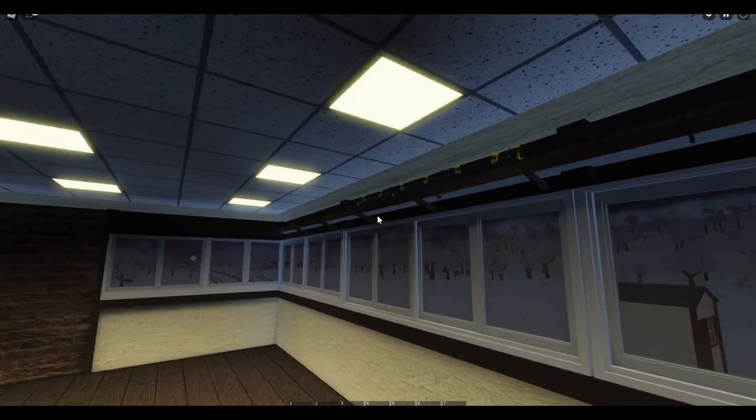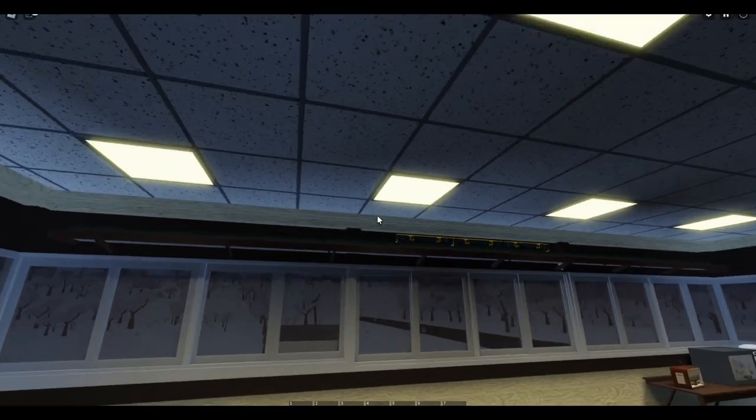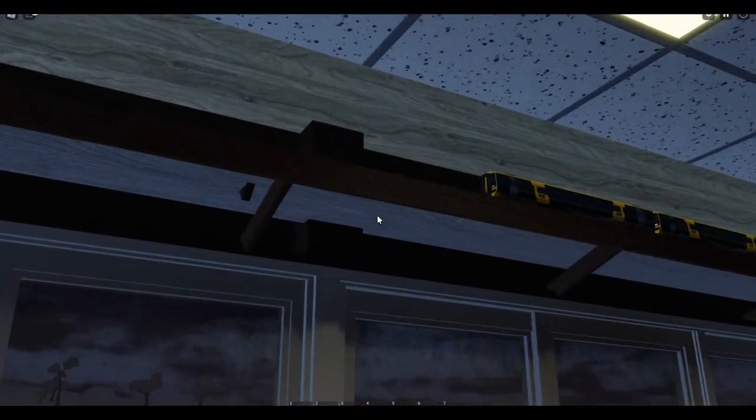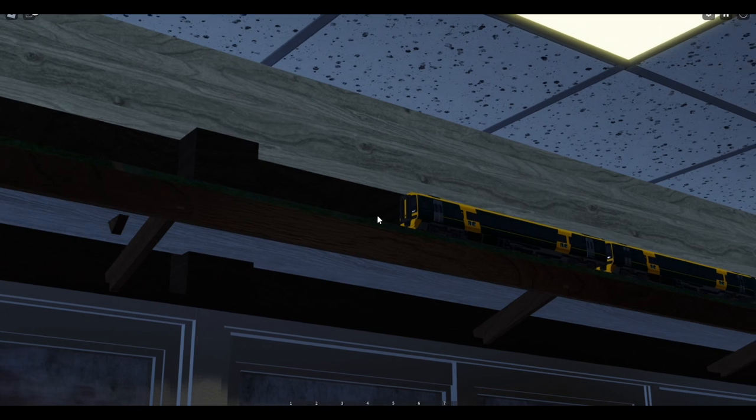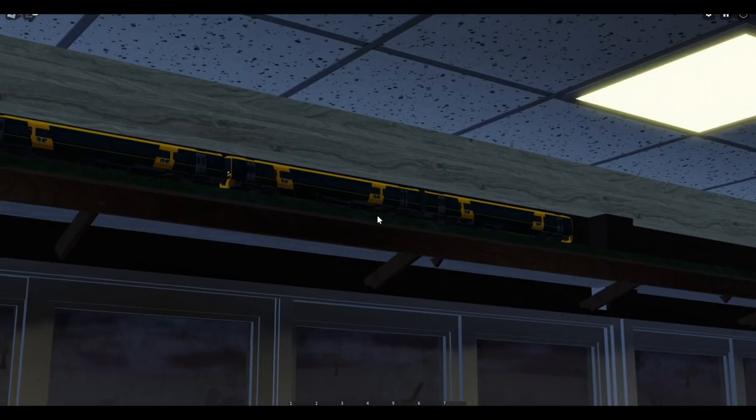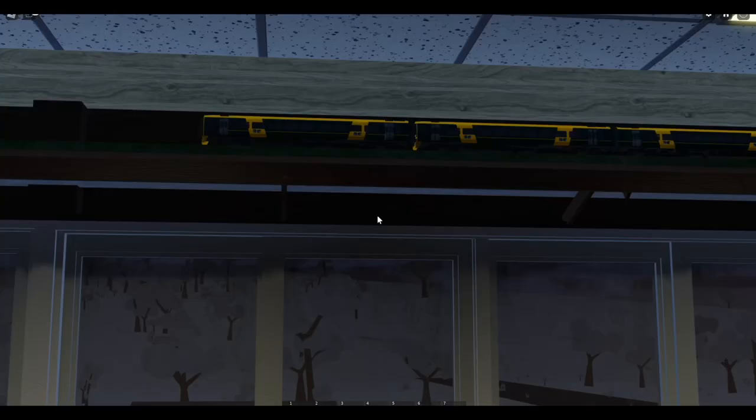A little hidden detail that you may not notice is this train here. Don't ask me which one it is. I did forget that one. But hey, it's a pretty cool feature.